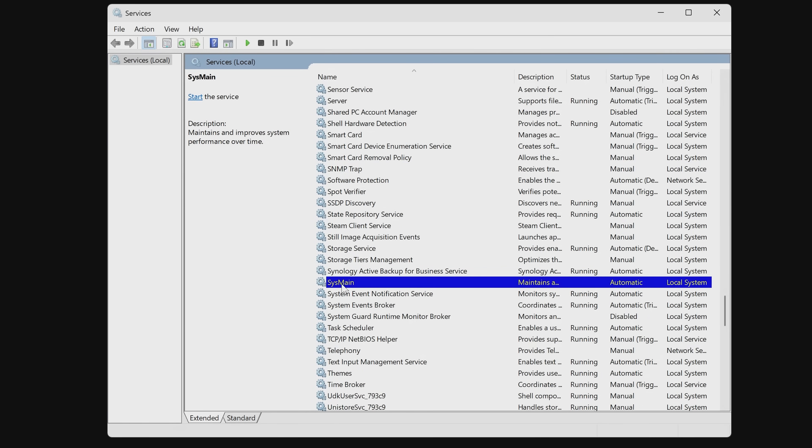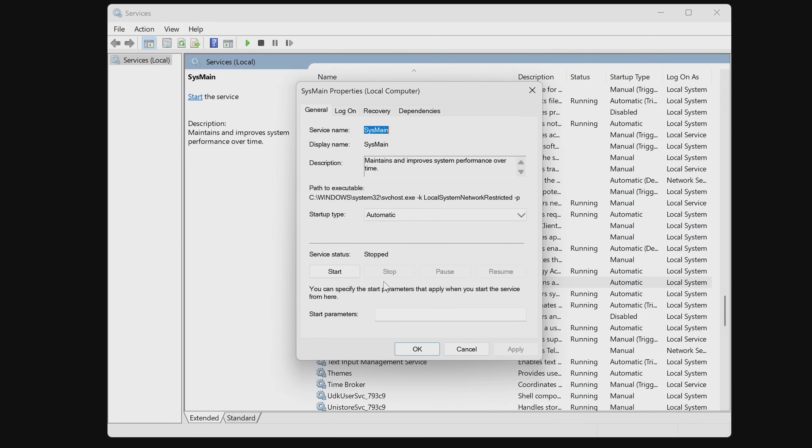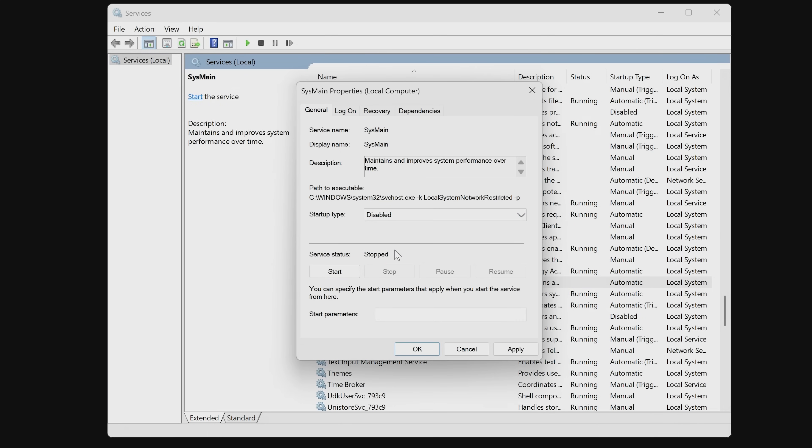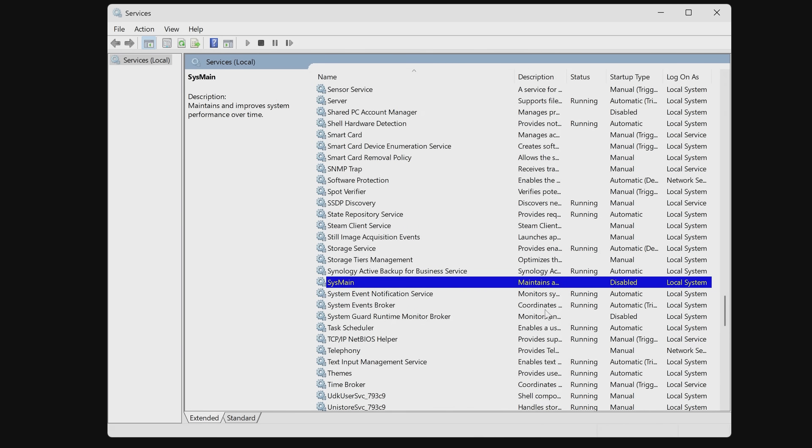Just look for the one which is called SysMain. At the moment, it's automatic. So let's double click on that one. Look to see if it started. Currently, it's stopped. All you need to do is set it to disabled. When you're happy, click on apply and then OK. And now that service is also disabled.